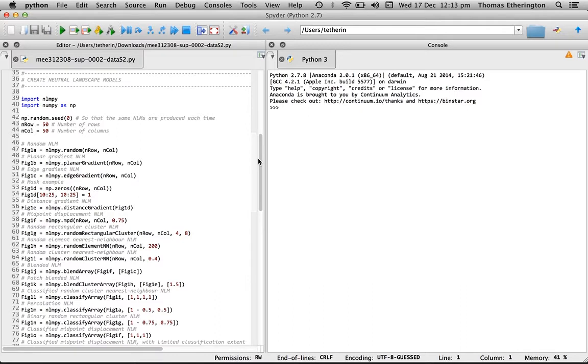Essentially what is happening here is we're creating a whole bunch of neutral landscape models that are 50 by 50 in dimensions and they're being plotted up in order to create what you can see in figure one in the paper.